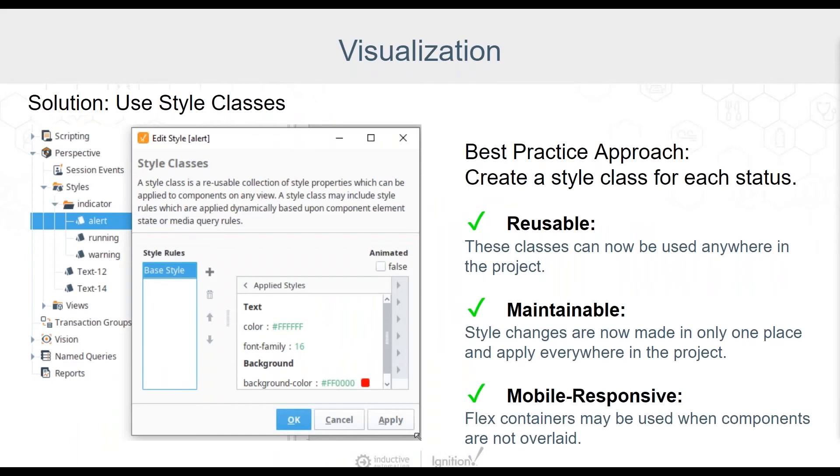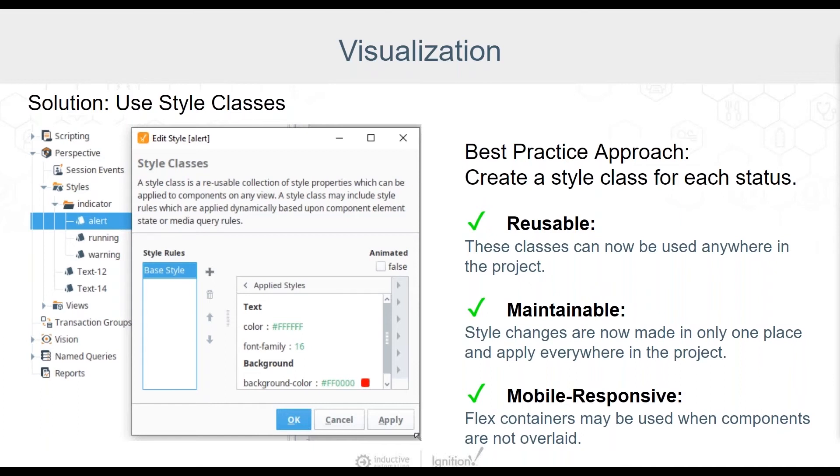Here's a better solution. Use style classes. If you create a style class for each state, then you can assign a style based on the state or any other property. The classes are reusable anywhere else in the project, and they are maintainable because updates will only need to be made in one place. If we are not using the overlay components, then we can take advantage of the mobile responsiveness of our flex container. On the next slide, we will see an example of using a transform to map to each state.